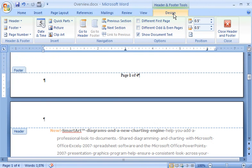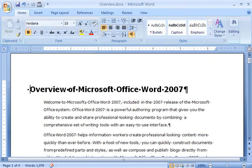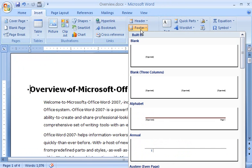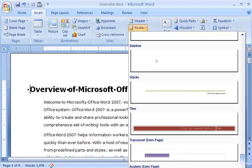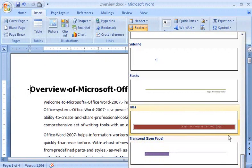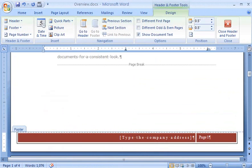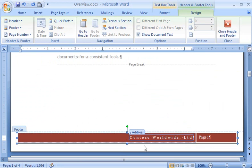But let's say I want something more than just a page number in the footer of my document. This time, I'll click the Insert tab, and in the Header and Footer group, click Footer, to see a gallery of pre-designed footers that I can choose from. I select a stylish one with a place for my company information. And there it is in my document. I type in my company name, and I'm all set.